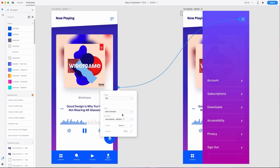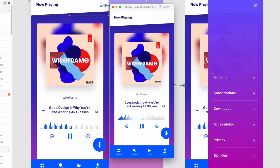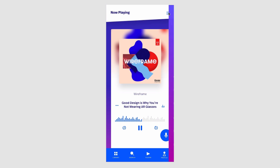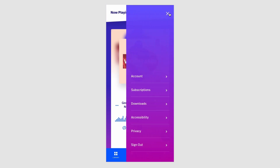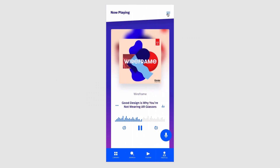But if we made it take 1 second instead of 0.3 seconds, it starts to feel much too slow. We're left waiting for the menu to open before we can do anything with it, and waiting for the interface to catch up with you never feels like a good experience.